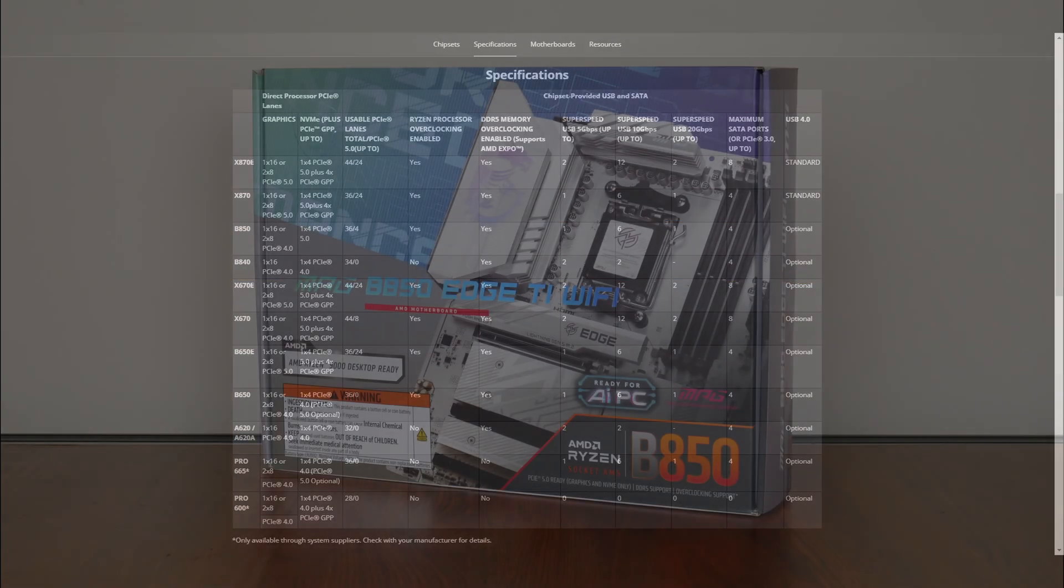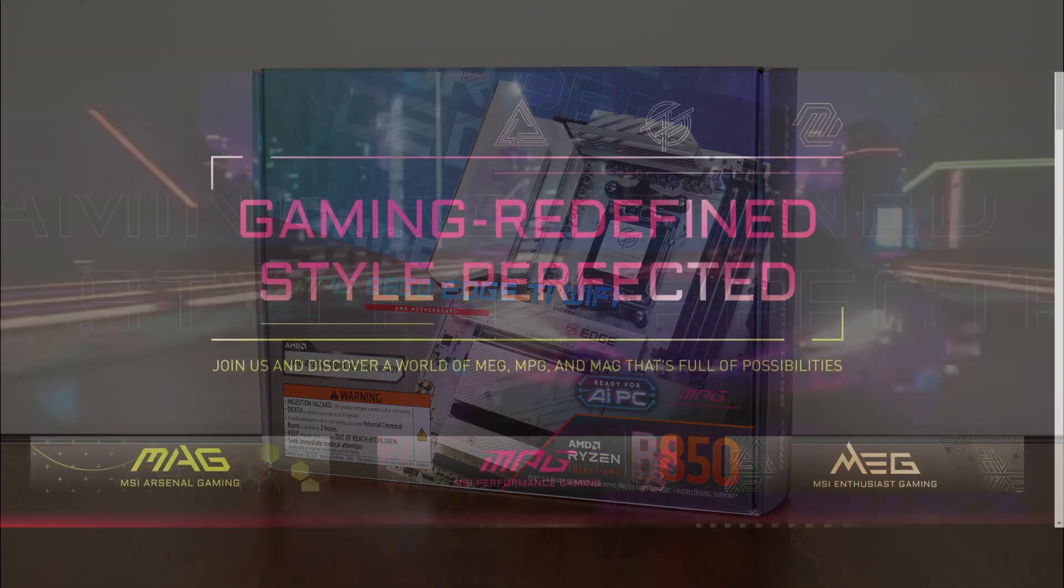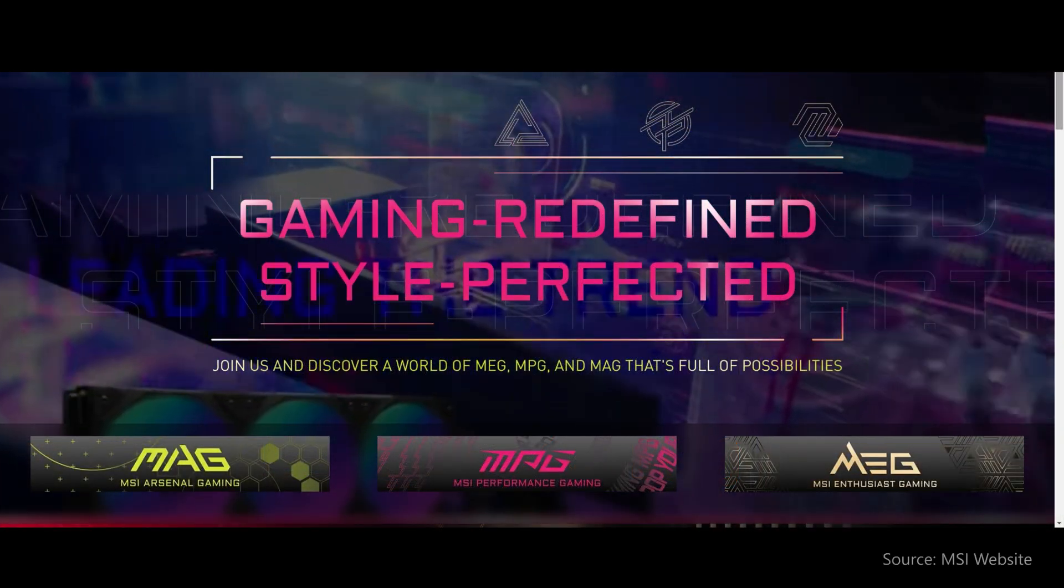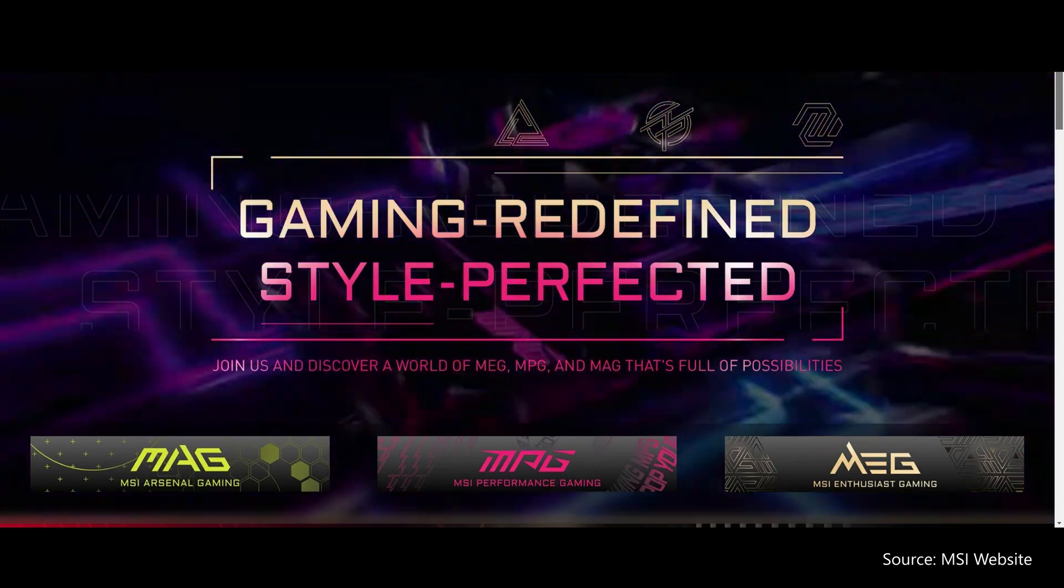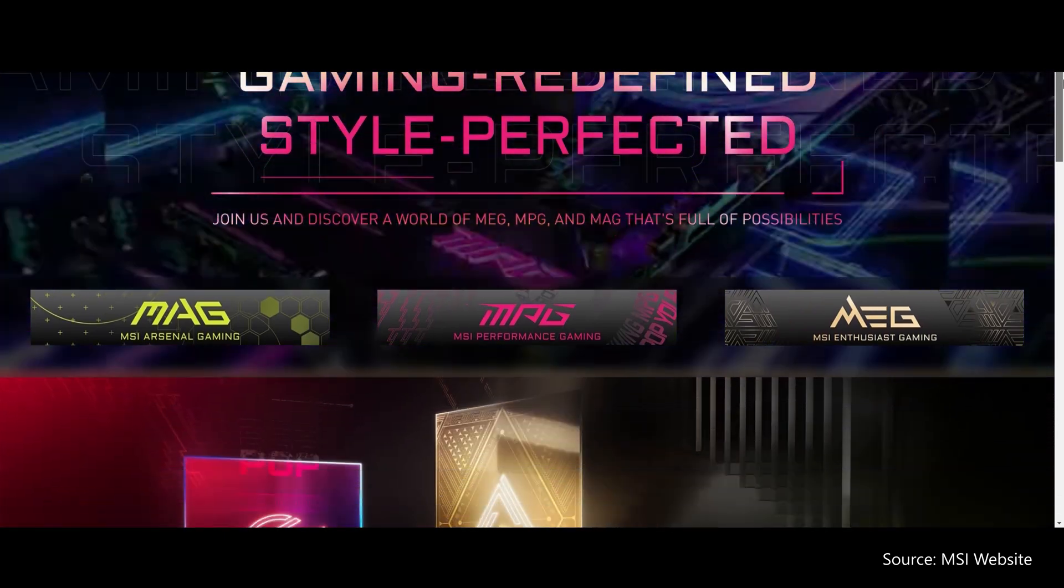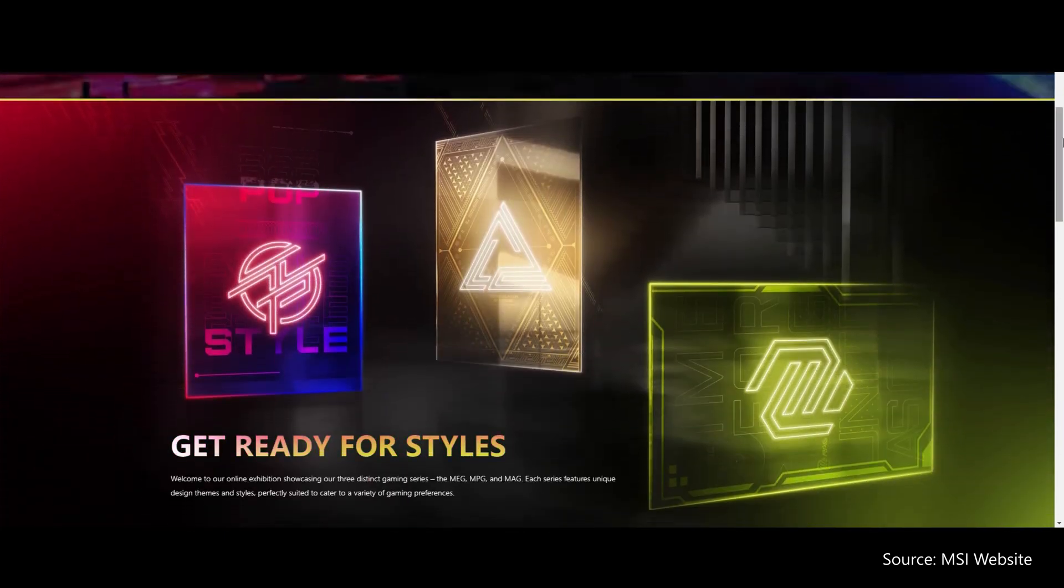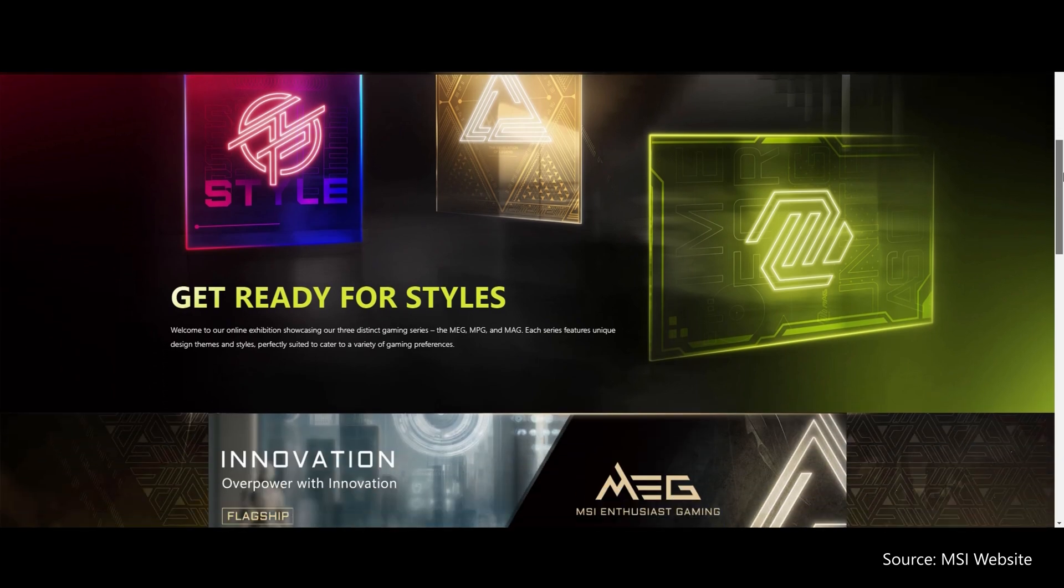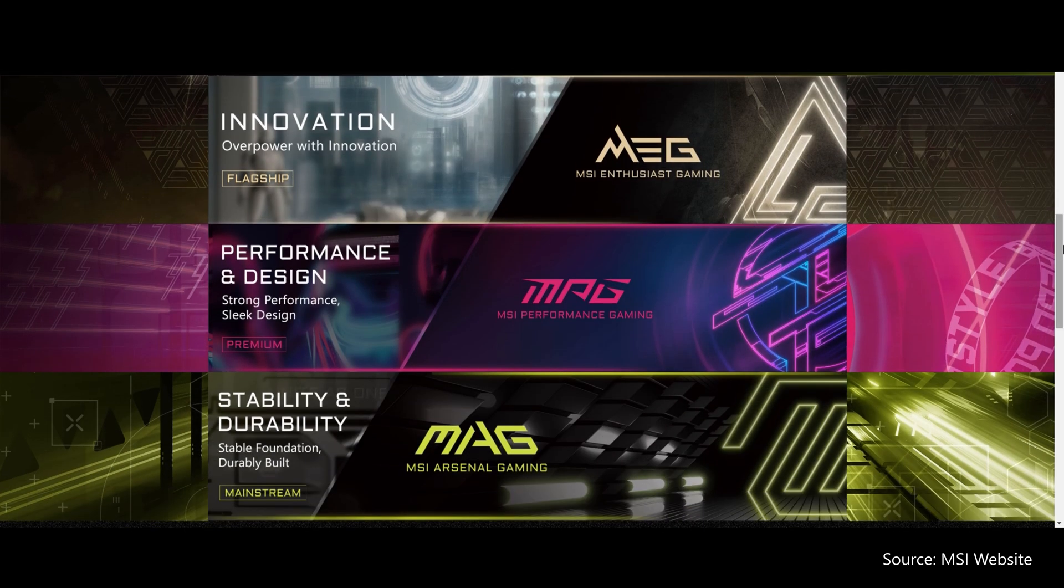To get in on the launch excitement, we'll be taking a look at the MSI MPG B850 Edge Ti Wi-Fi that, as its name implies, sports the B850 chipset and sits within the MPG series of performance-oriented motherboard offerings at the higher end, where it places below MSI's flagship MEG series and above the MAG series that is targeted at the mainstream demographic.